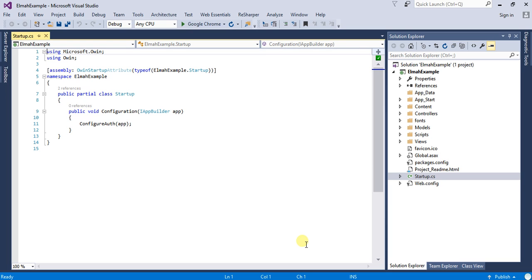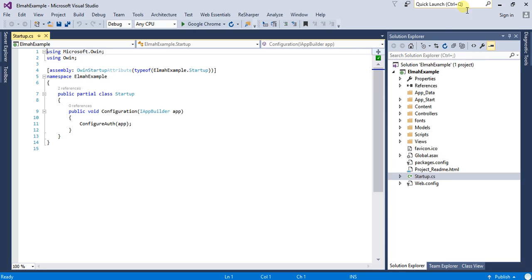So I have set up an MVC application, ELMAH example. This is a default application. Now what I will do is I will go to Package Manager Console.